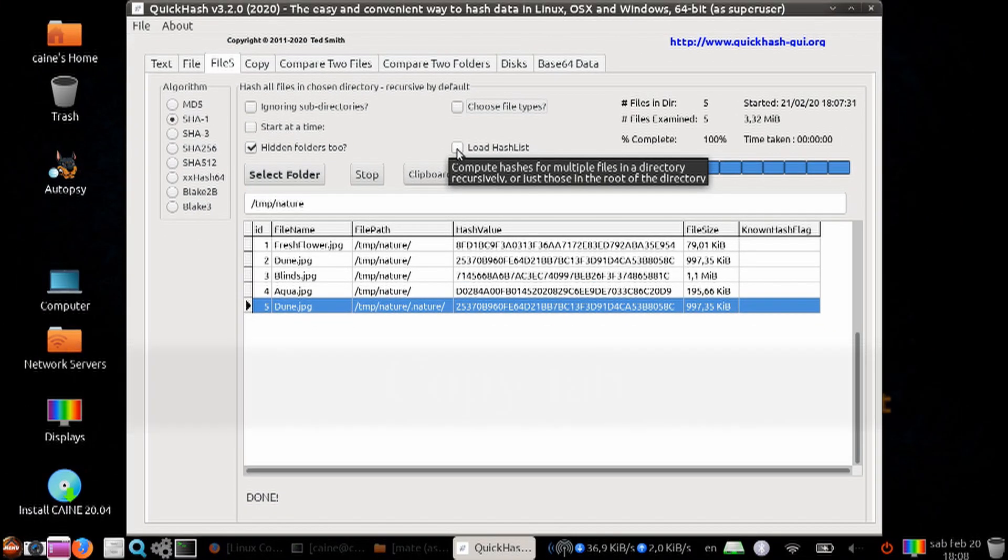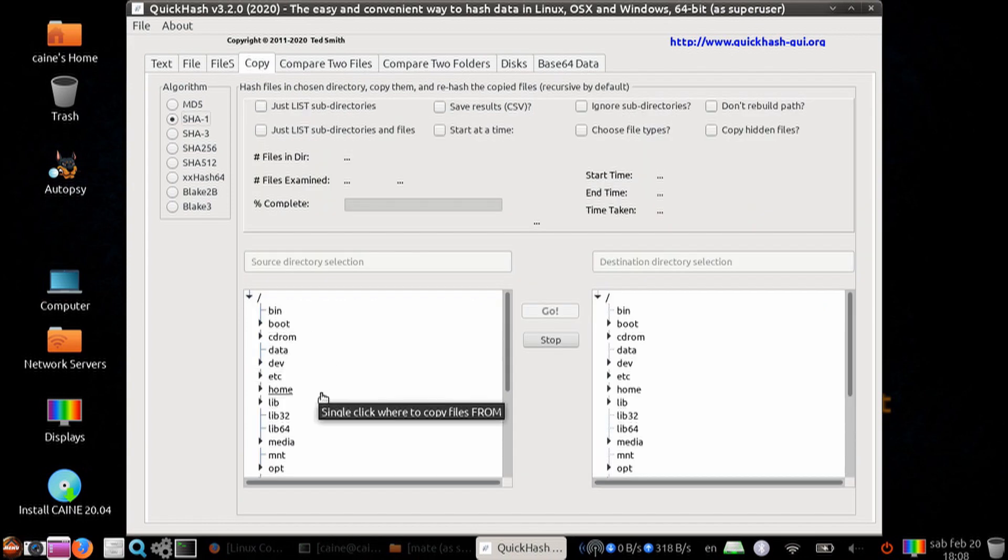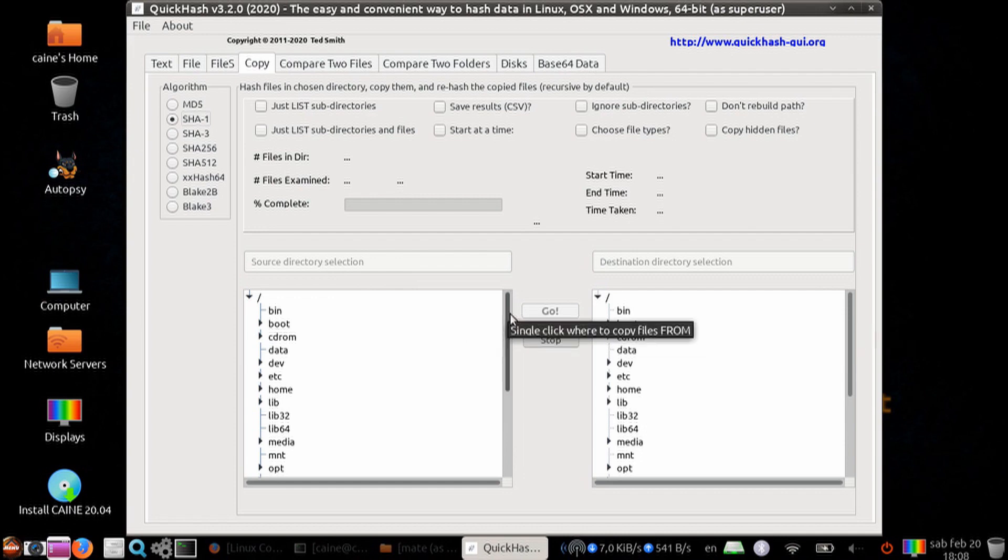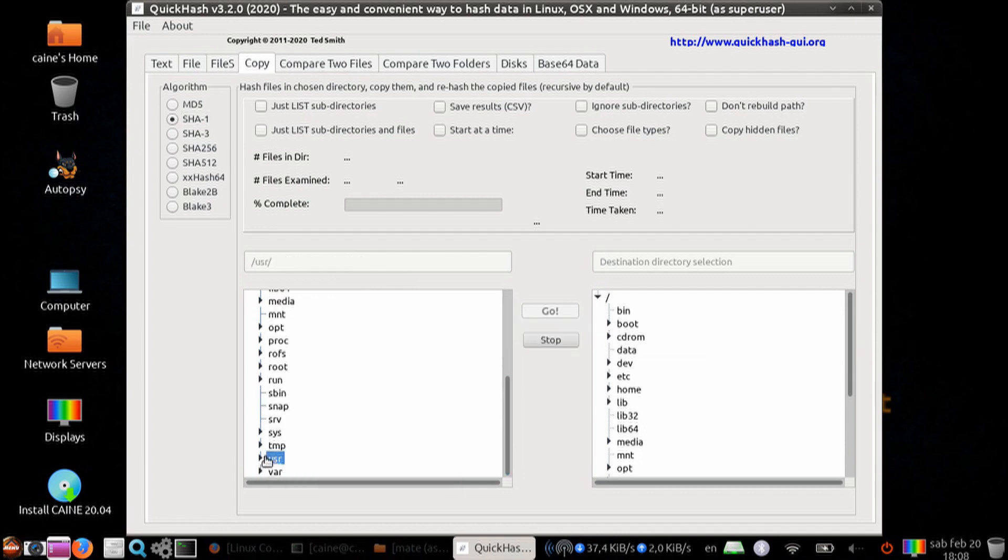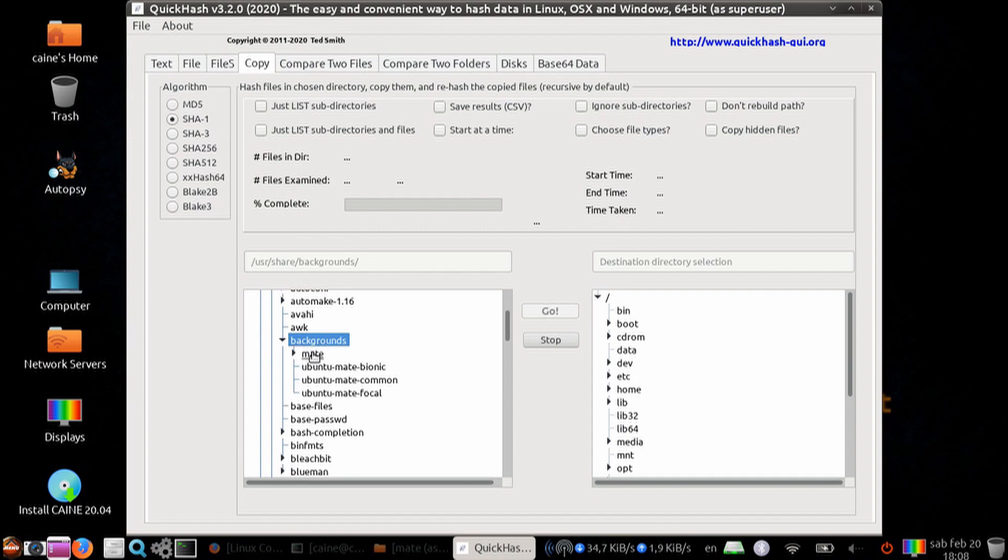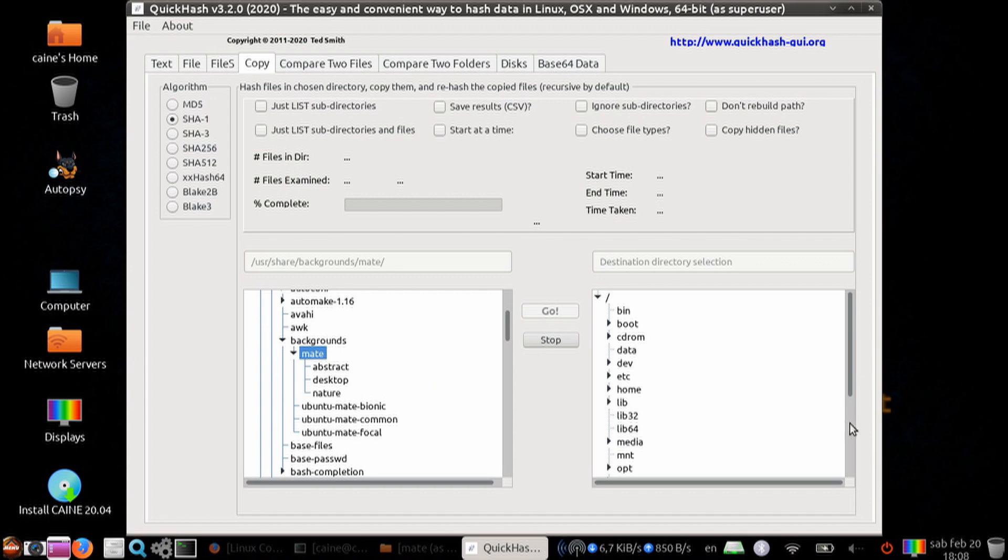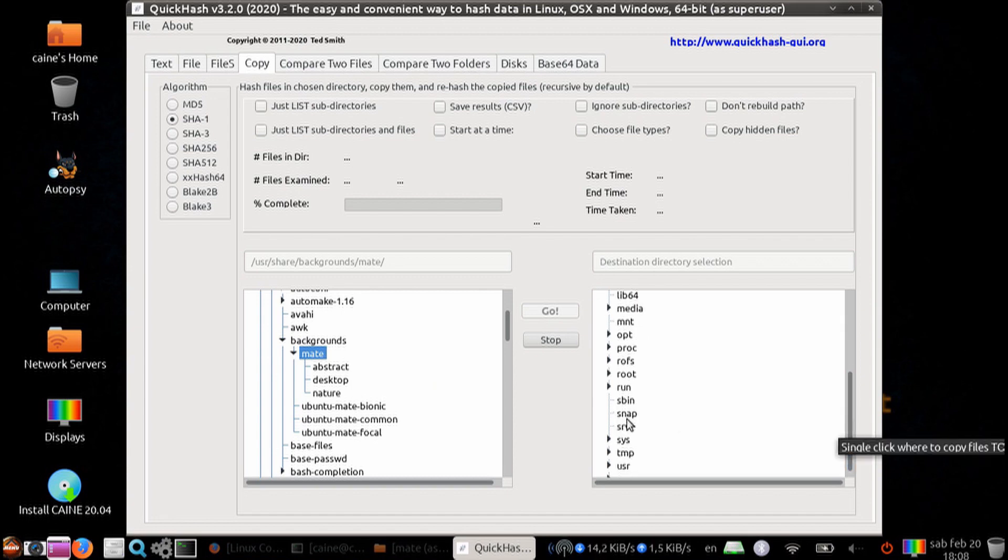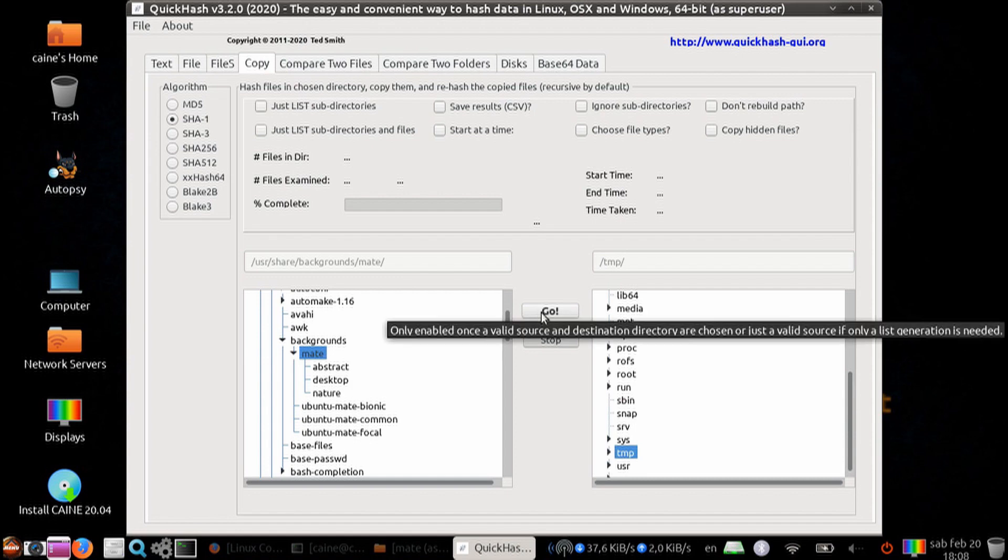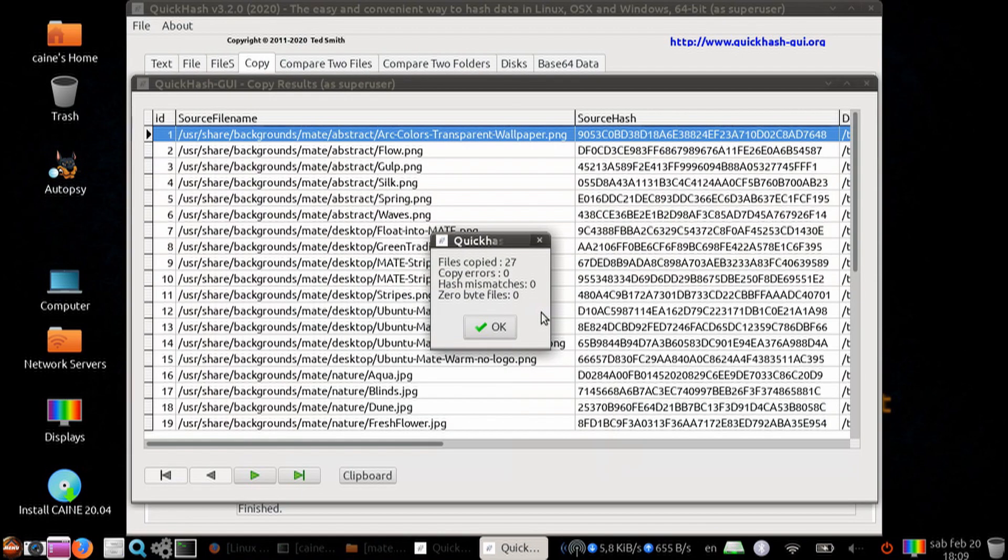Next tab is the copy tab. You can copy from one folder to another. Let's go ahead and copy from user, share, backgrounds, mate. Let's put that into the temp folder. We can say go, and it's going to go ahead and copy all the files. And then it's going to hash before and after.